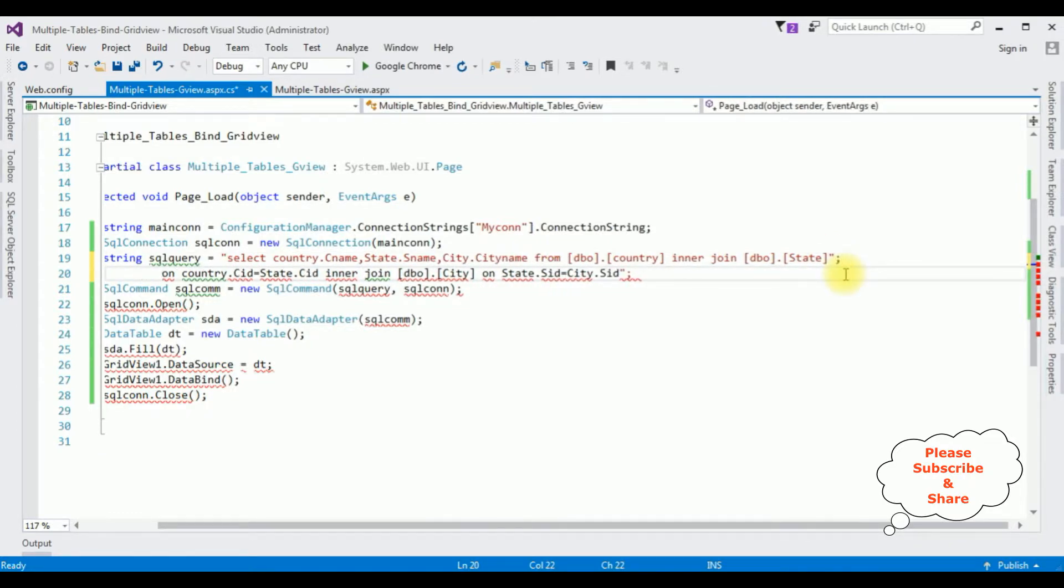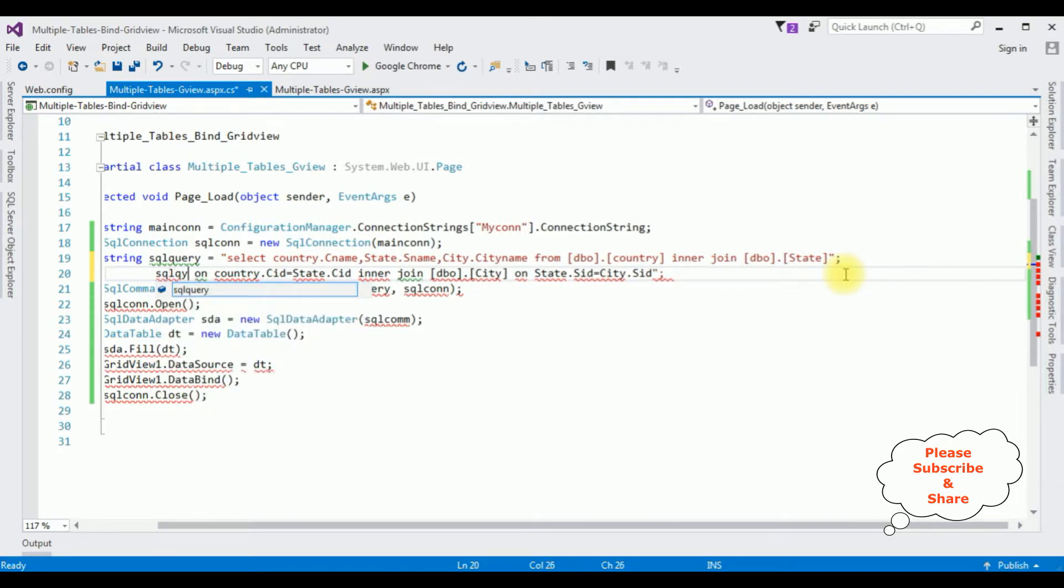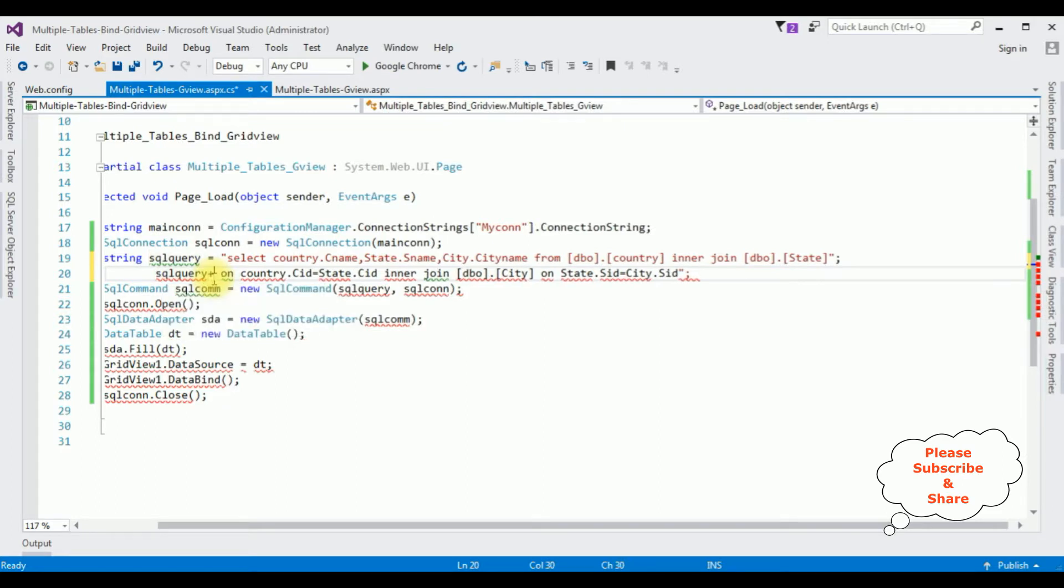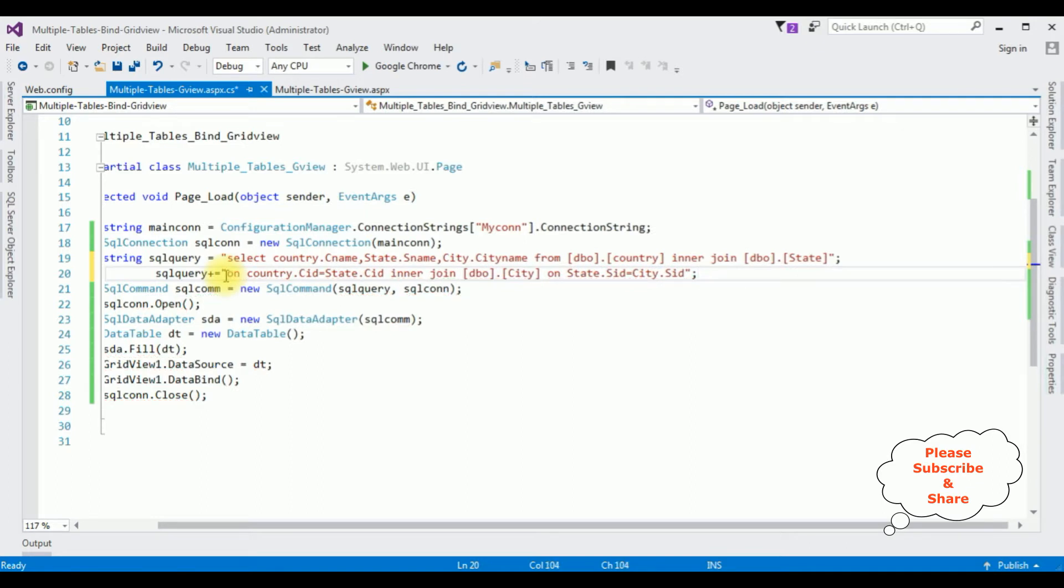And here write SQL query, the same variable name, plus equals to double quotes. That's it.